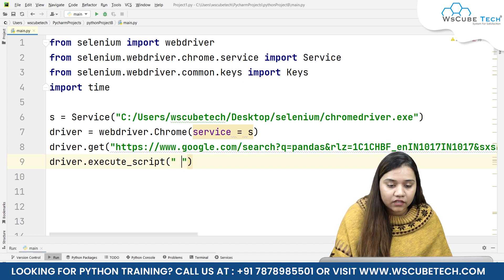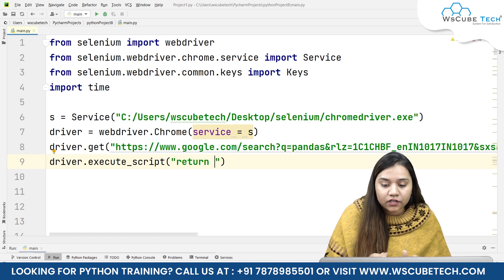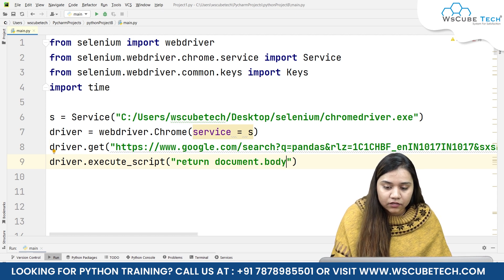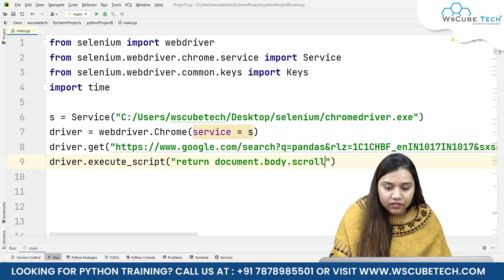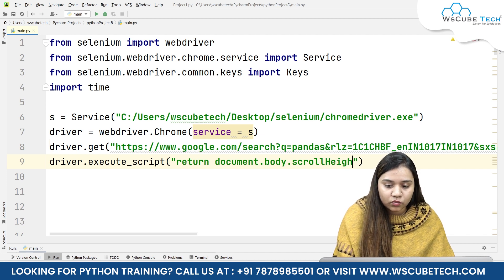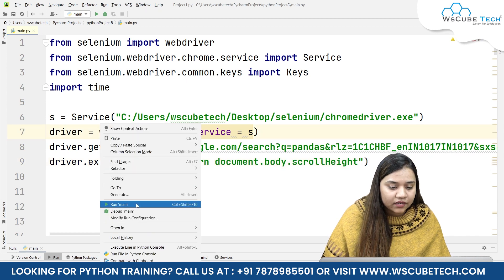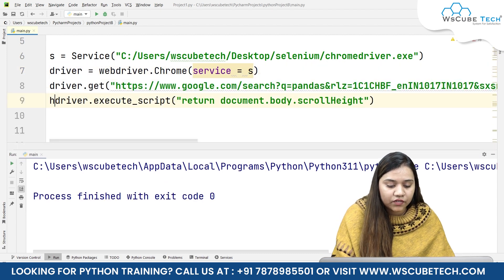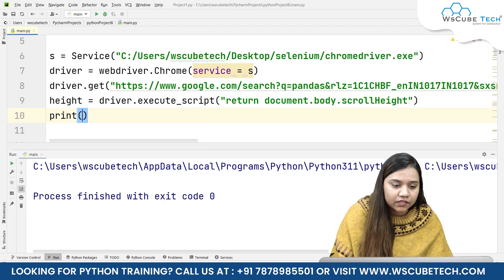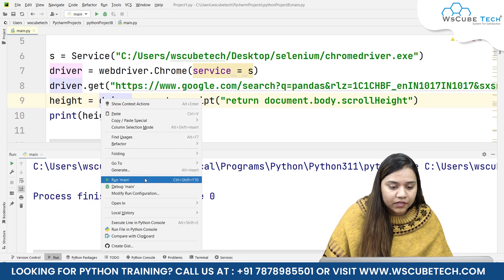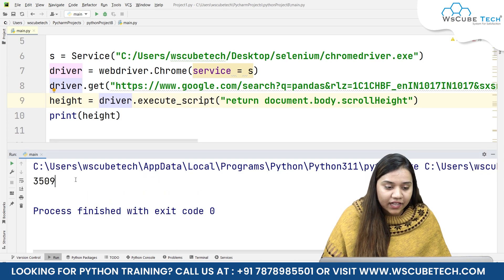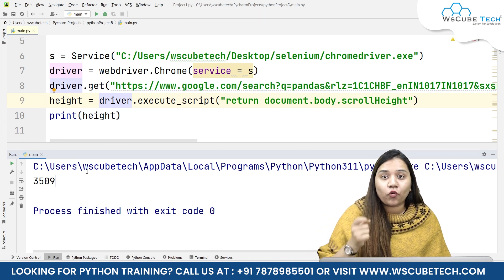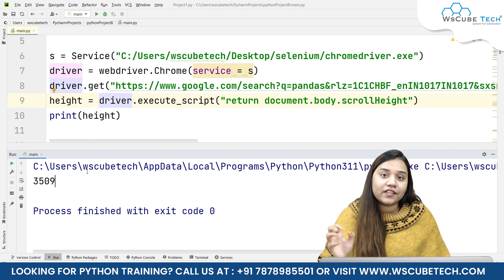We need to return the height of the document body, so we'll write return document.body.scrollHeight — that means the height up to which a person can scroll. We'll assign it a variable called height and print it. When we run it, we receive the height of this page. Note this is not the complete height — after scrolling once, more images load and we get a new height.